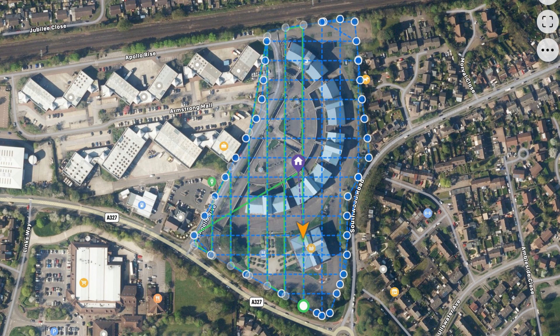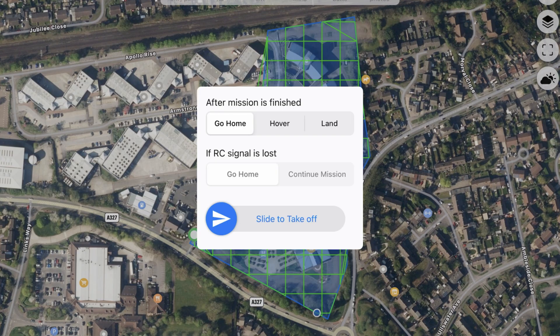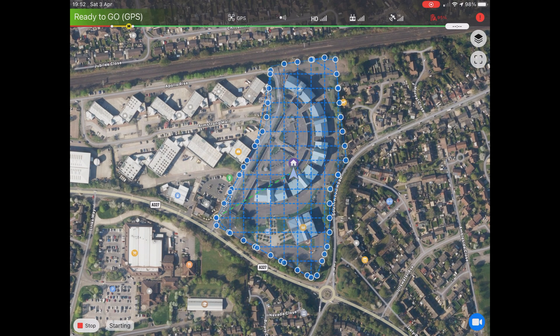Now we've created a mission, let's fly it with the DJI Mavic Air 2. In Copterus, select your mission, and once the drone is switched on and connected you will see the Fly option appear at the bottom of the screen. When you are ready to go, click Fly. The app will ask what you'd like the drone to do once the mission is finished — Go Home, Hover, or Land. I use Go Home. You can also set what the drone does should it lose signal: Go Home or Continue the Mission. I choose Continue the Mission because once the mission is finished the drone will come home anyway. Once you're happy, slide the slider to fly the drone.